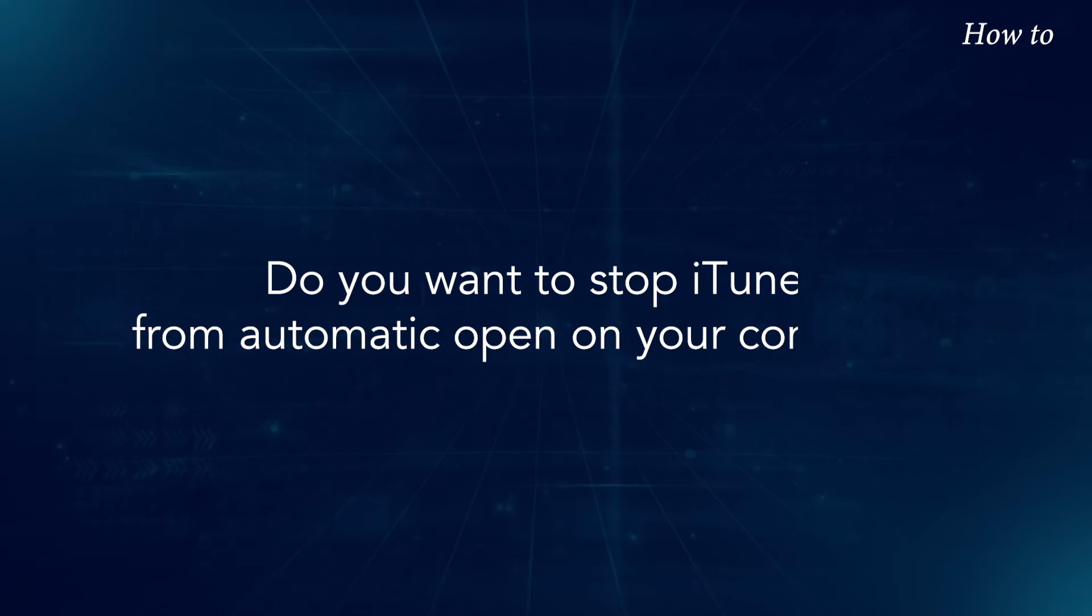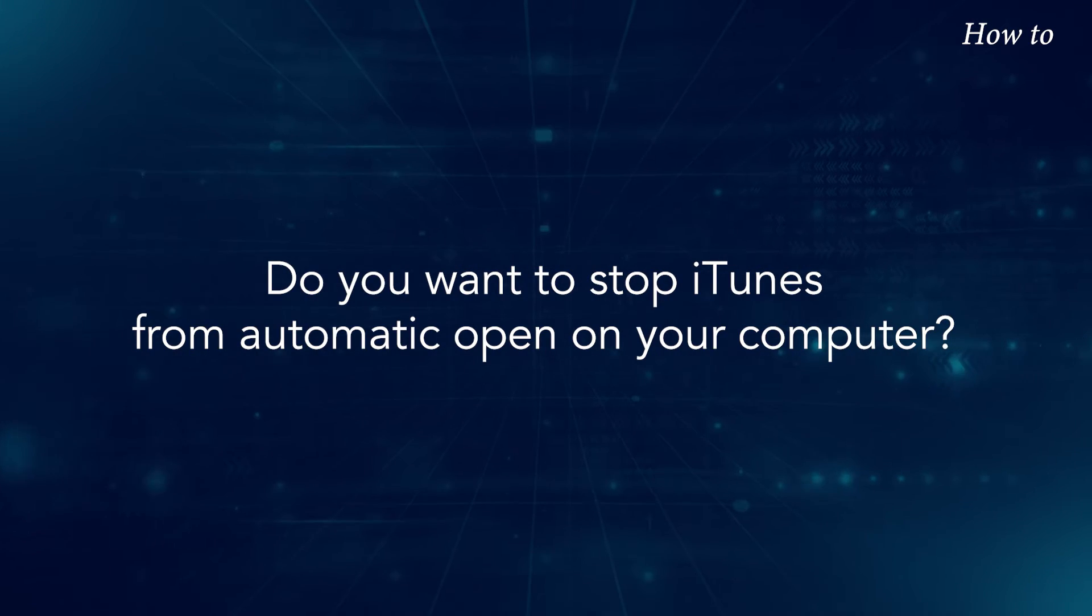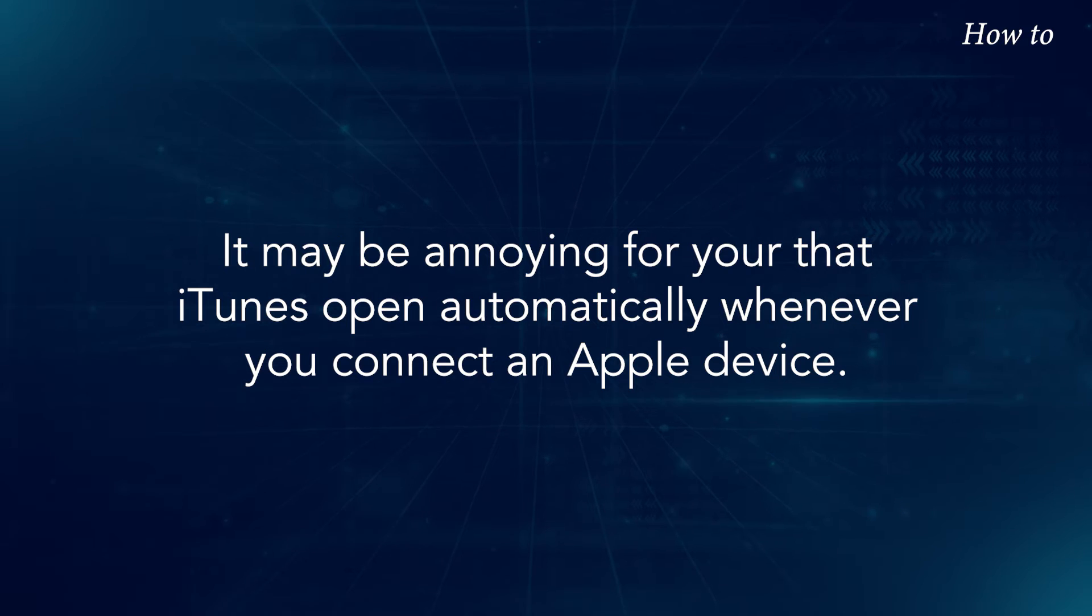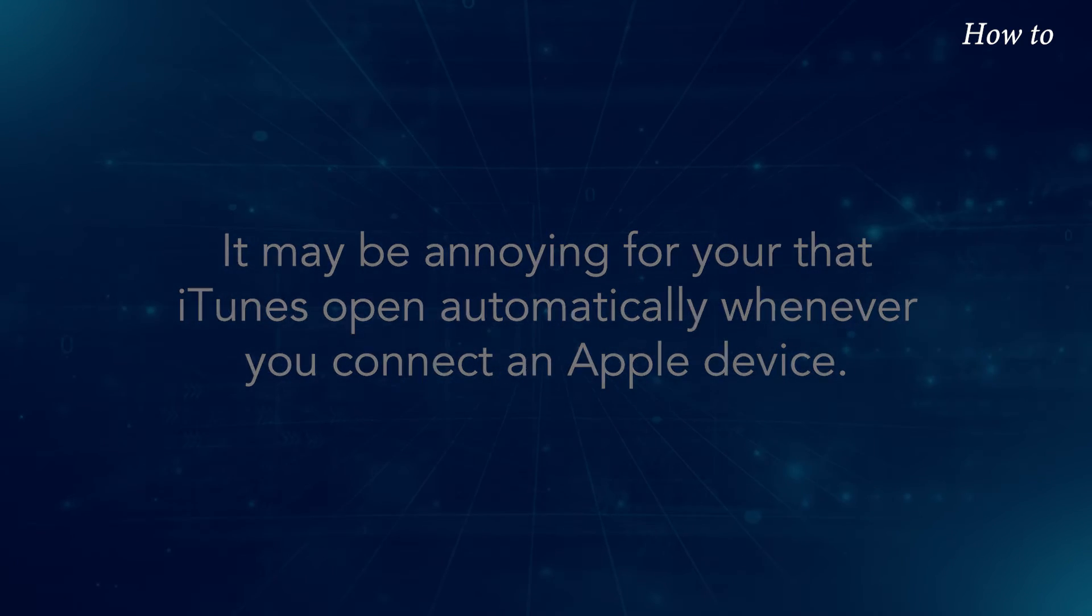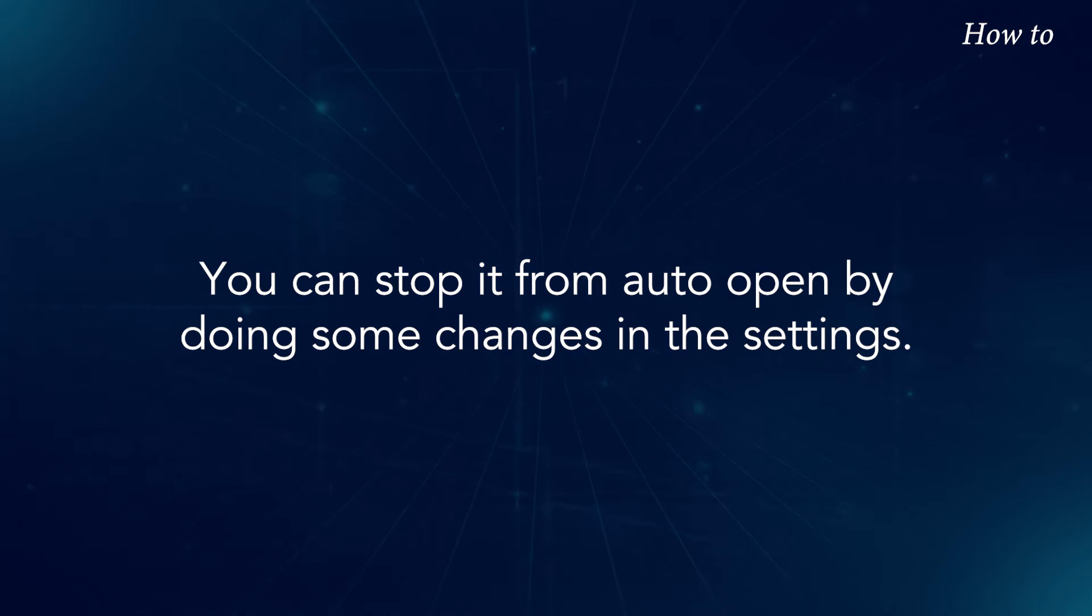Do you want to stop iTunes from automatic open on your computer? It may be annoying for you that iTunes opens automatically whenever you connect an Apple device. You can stop it from auto-open by doing some changes in the settings.